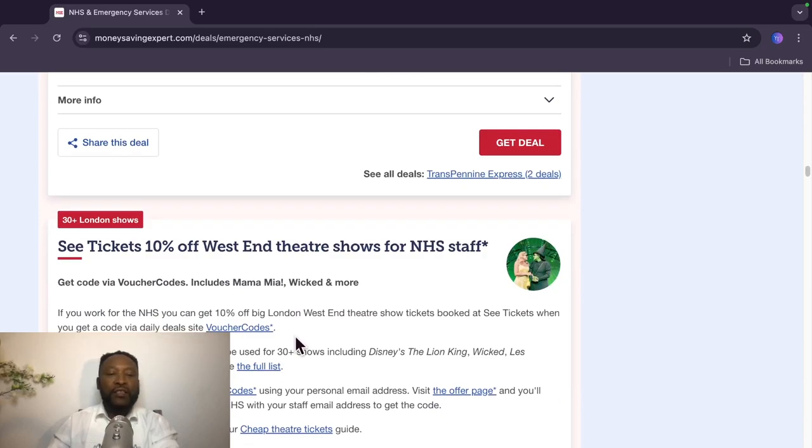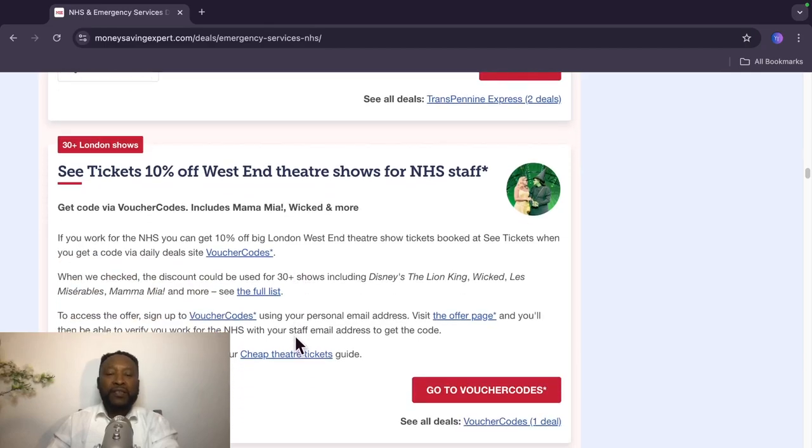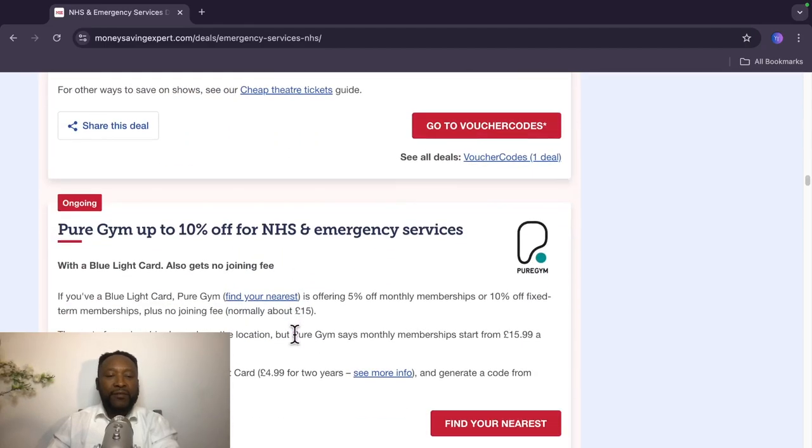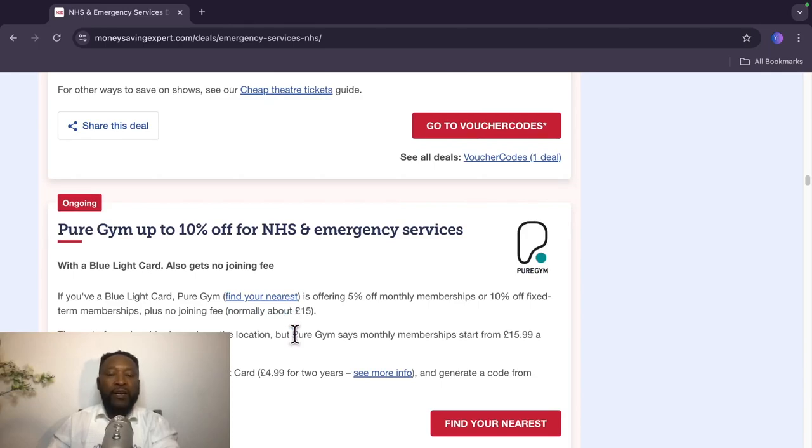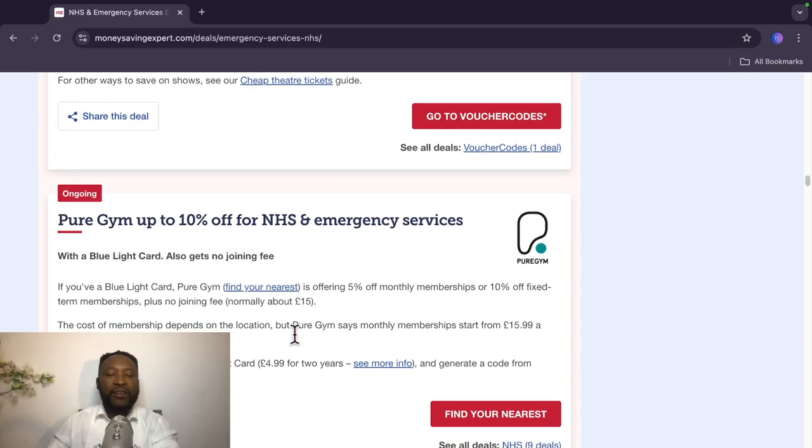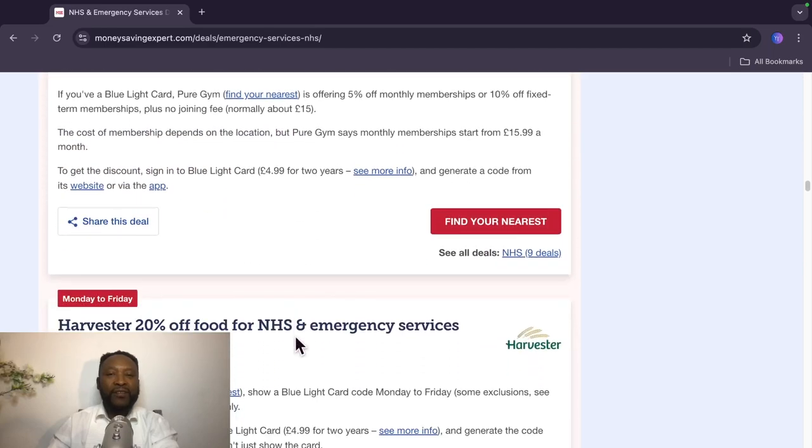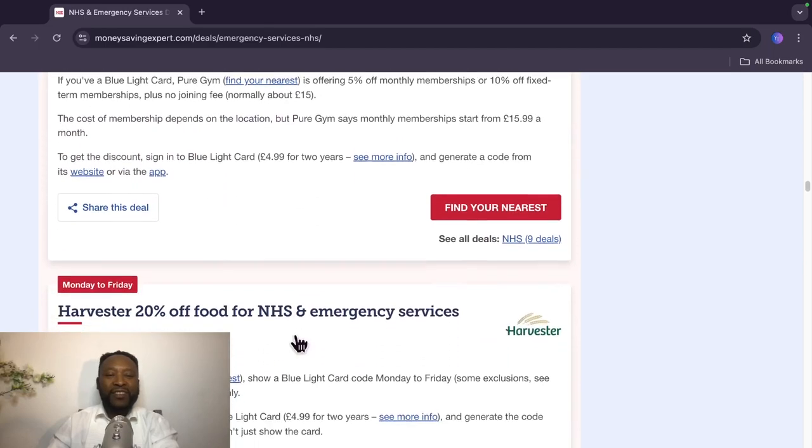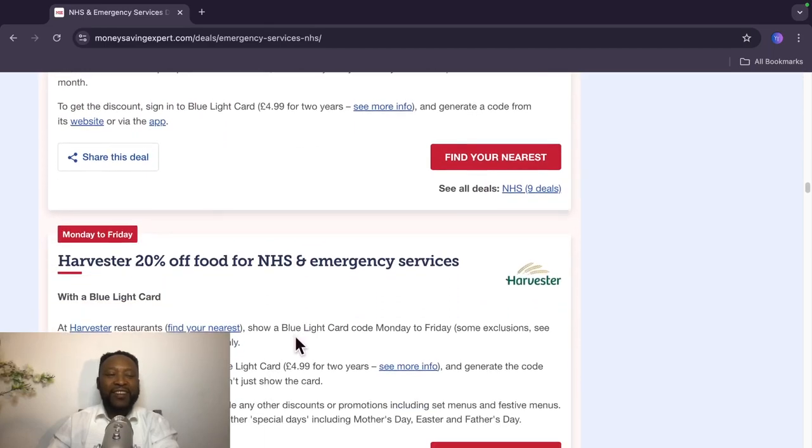City guests get 10% off West End theatre shows for NHS staff. Pure Gym up to 10% off with Blue Light Card, also gets no joining fee. Oh wow, this is exciting, isn't it?